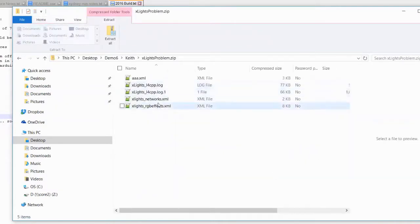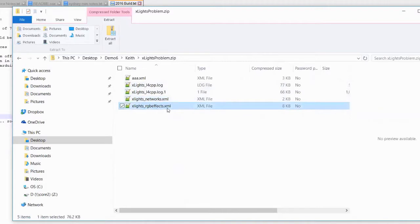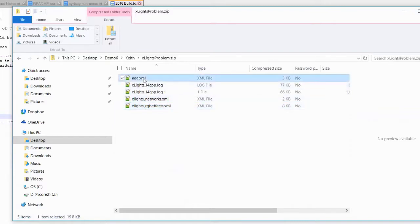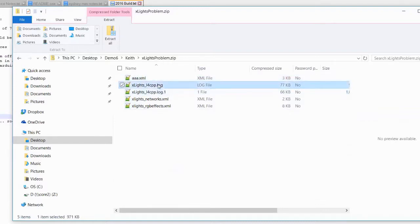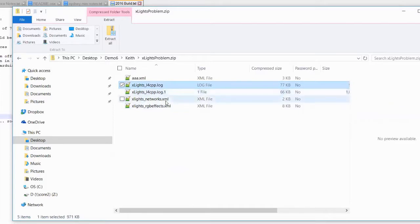So what that will give me is it will give me your networks file, so I'll be able to see how you set your controllers up. It'll give me your RGB effects file, so that'll tell me or show me all of your models and how you've configured your models. If you happen to be in a sequence, it will give me your sequence file so I can reproduce the particular problem. And it will also give me your log files so I can see any messages that may have been generated, any sort of strange anomalies that might have occurred get put into those log files.